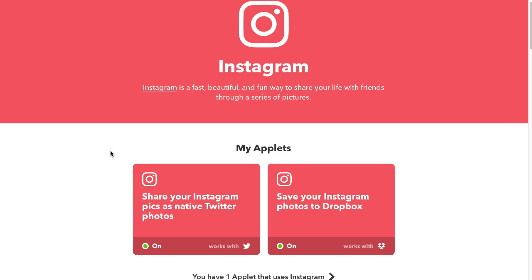Check it out. I hope you enjoyed this very quick video of my favorite tool, IFTTT.